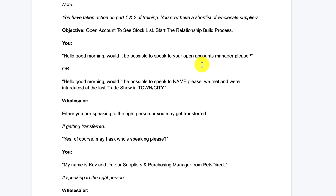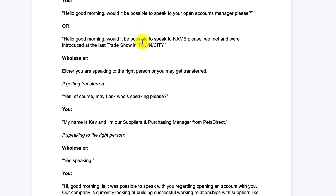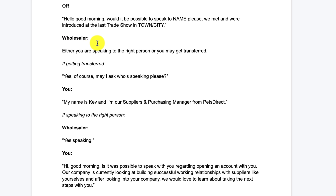This is just an example of something you may experience. You've gone through your shortlist, picked up the phone and you're making calls. When someone answers, you would say something like: 'Hello, good morning — would it be possible to speak to your open accounts manager, please?' Or if you know the person already — maybe you've traded some emails or met on social media — you can ask for them by name and explain how you were introduced, such as at a trade show or through exchanging emails. The wholesaler will respond in a couple of ways: you're either speaking to the right person straight away, or you may have to get transferred.